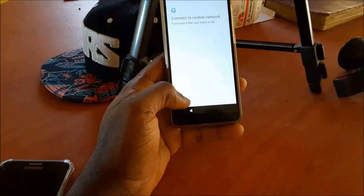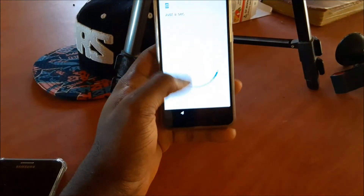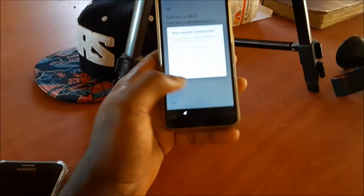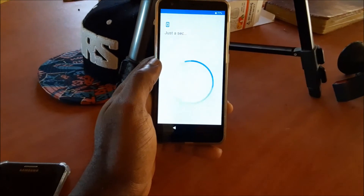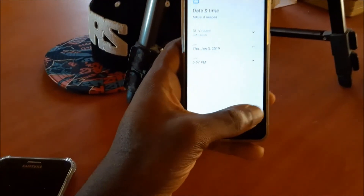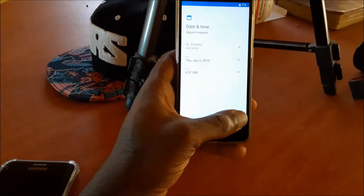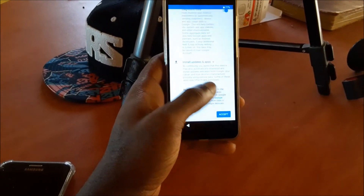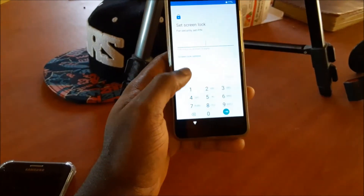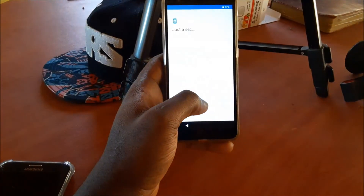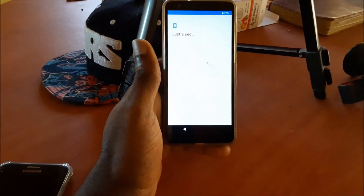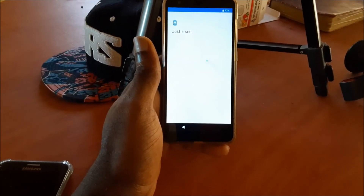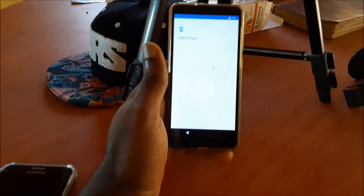The reset is finished and we're just setting up the phone, going through the welcome screen. We skip all those options and accept, skip the rest, and you can see that we are done. That's how you do it guys.